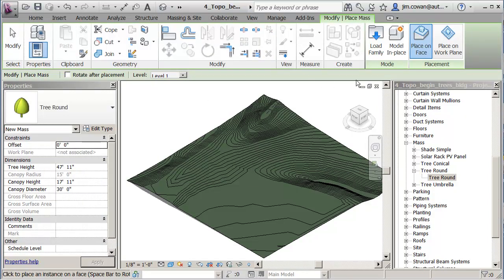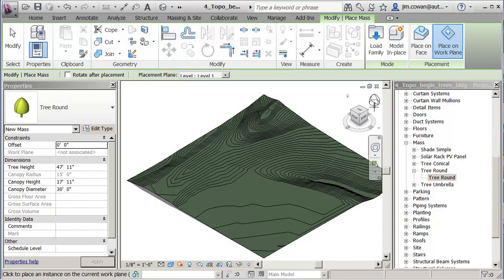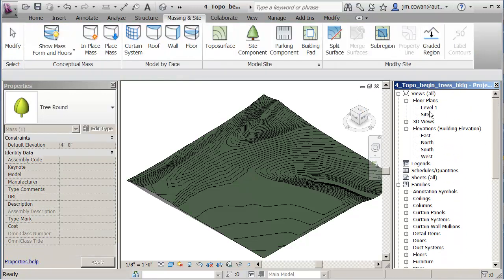And then I've got the option: do you want to place it on a face? I don't have any faces here. I have a top of surface. Place on a work plane would let me place it on a work plane. So if I switch my view, it'll become a bit clearer what I'm doing.